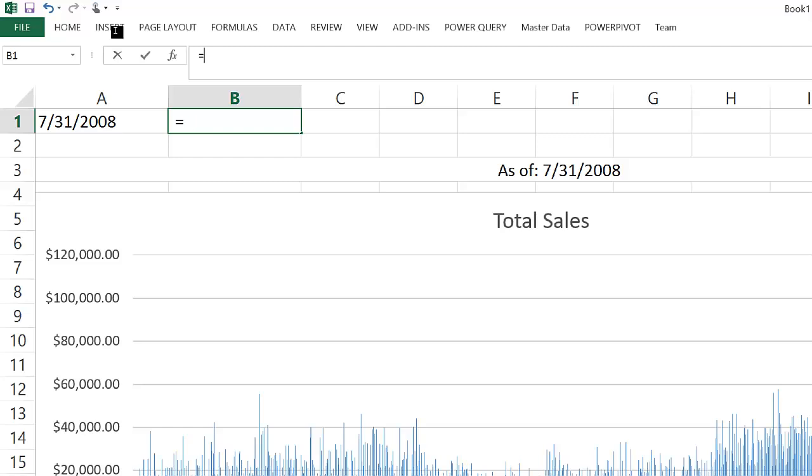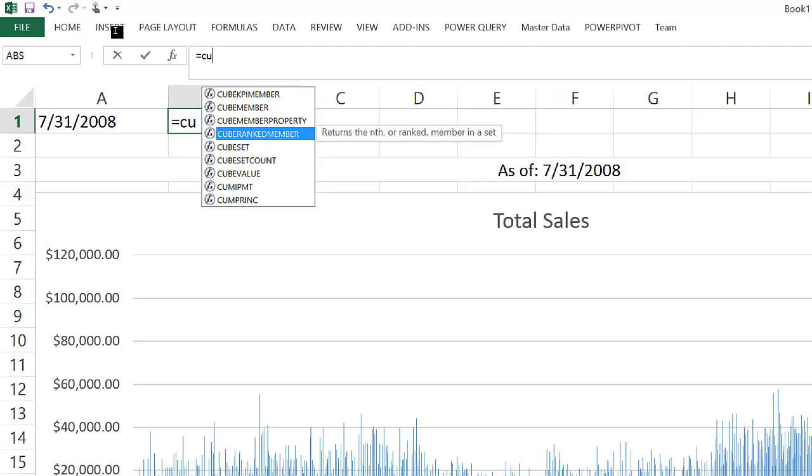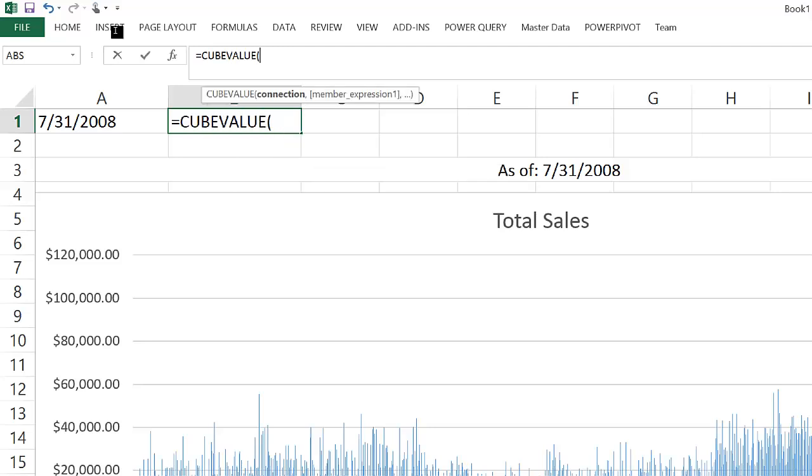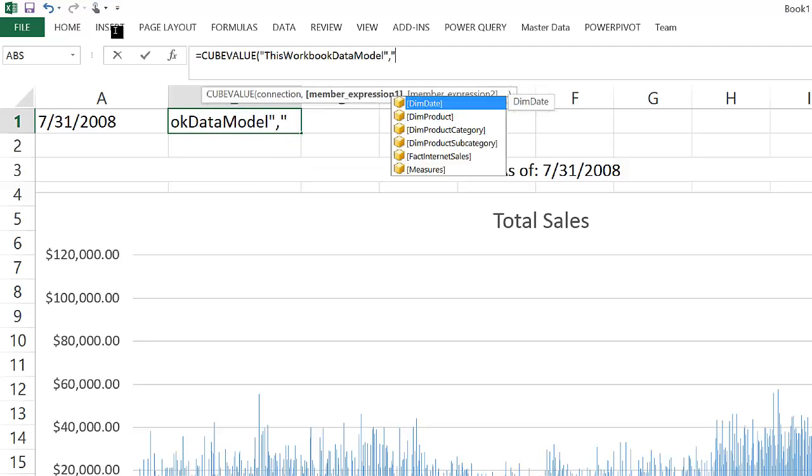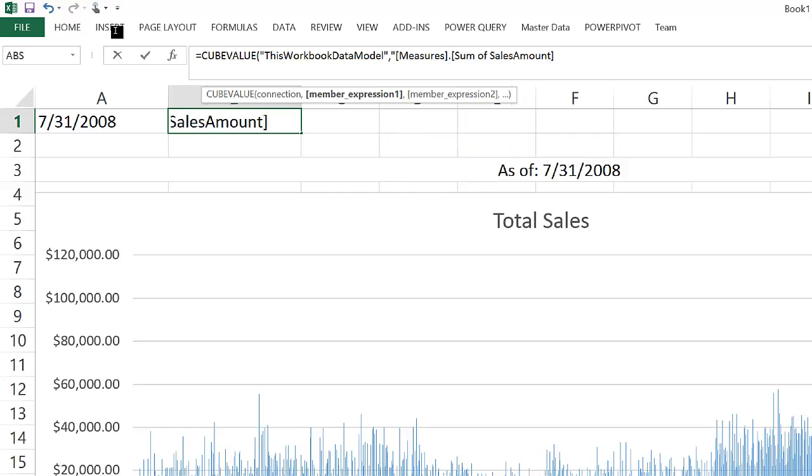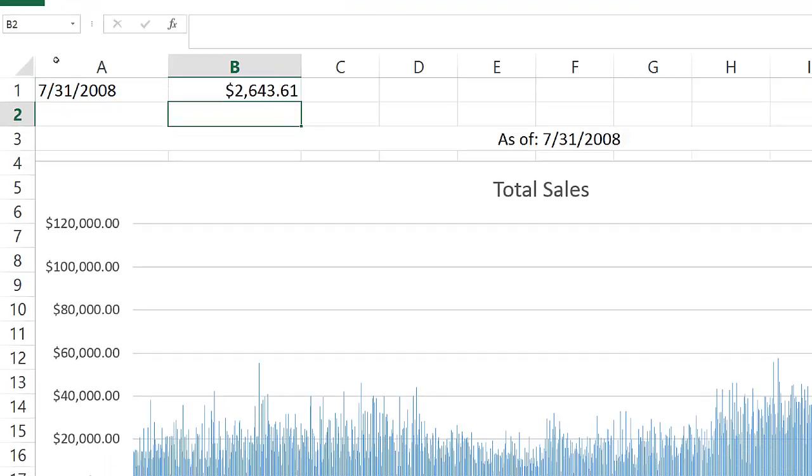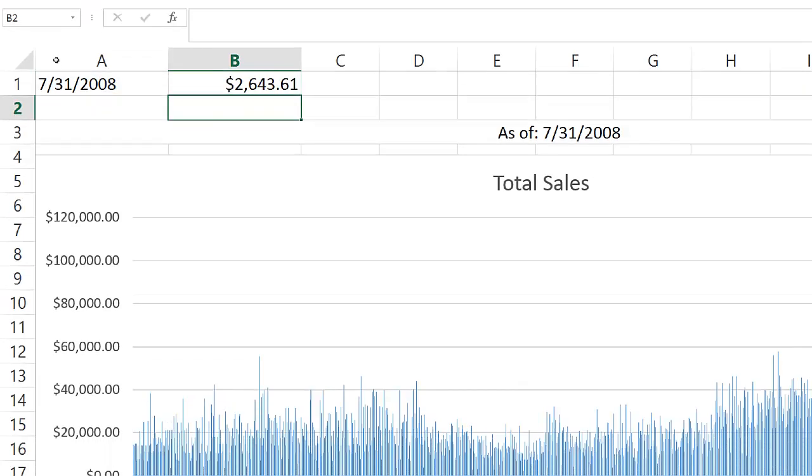Now, once I have that call in cell A1, I can use a CUBEVALUE function to retrieve the sum of sales amount for the last date for which I have data. And I can do that by selecting the measures dimension, sum of sales amount, and then a reference to cell A1, which again is the last date for which I have sales data.